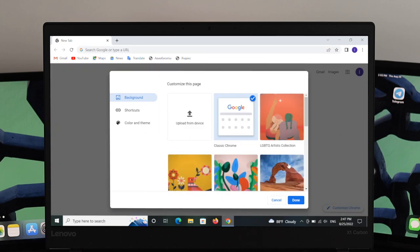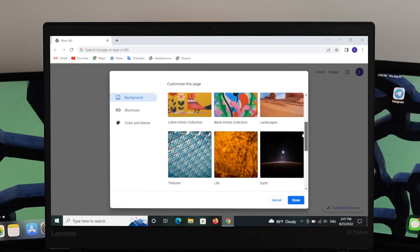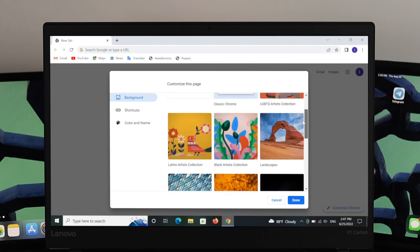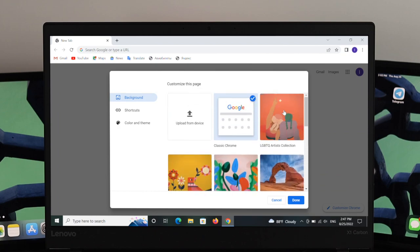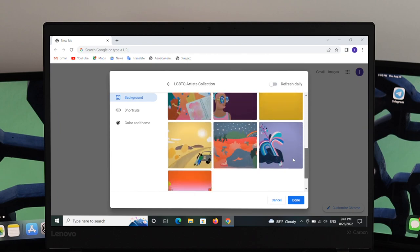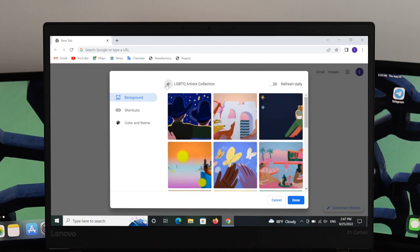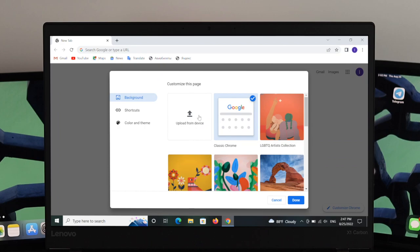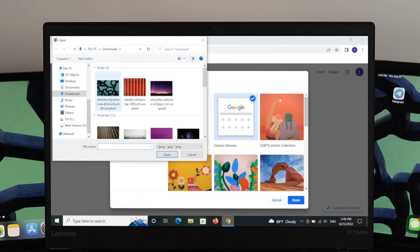Under this option you can see three options: Background, Shortcuts, and Color and Themes. Under Background, you'll get lots of albums. Just go ahead and choose your album, and under the album you'll get pictures you can use as your Chrome background. You can also use your personal photos by clicking 'Upload from Device' to select the picture you want.